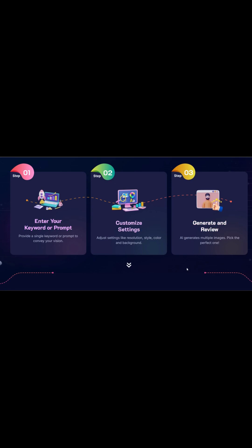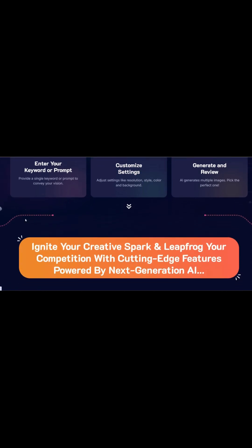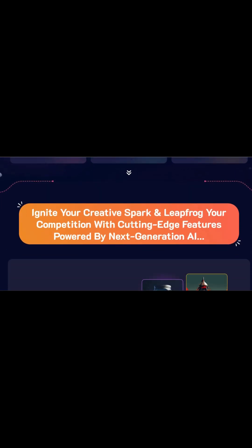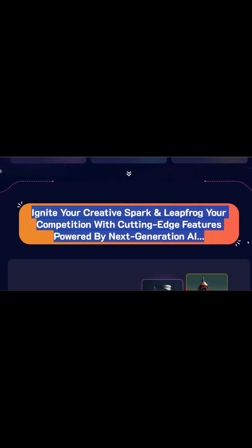Overall, Artisly is simple, fast, and made for creators who want results without the heavy design learning curve.